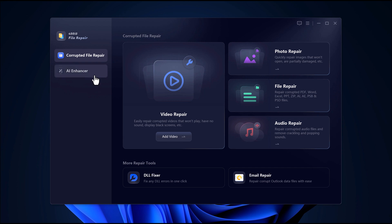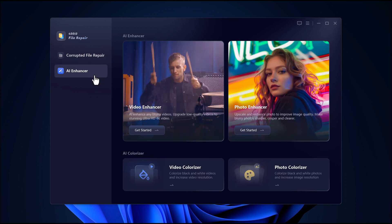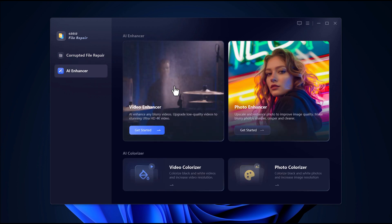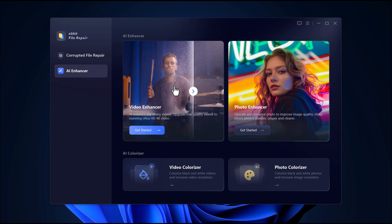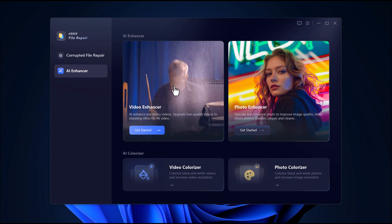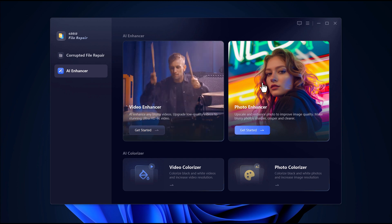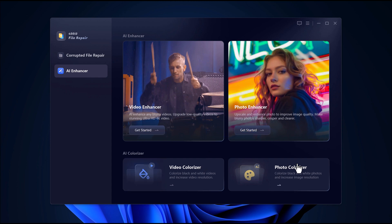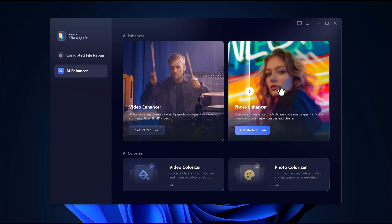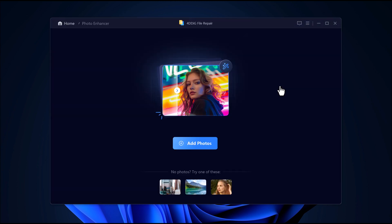On the left side, there's a section called AI Enhancer. Click on that. Now you'll see a bunch of smart AI tools like AI video enhancer, photo enhancer, AI video colorizer, AI photo colorizer. But in this video, we're focusing on the photo enhancer and how it can fix blurry images and make them clear again.